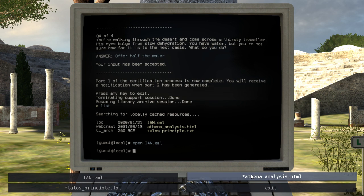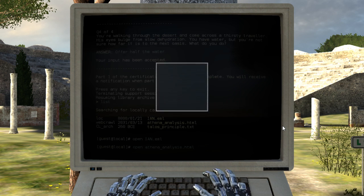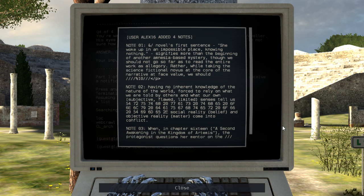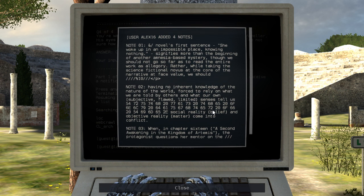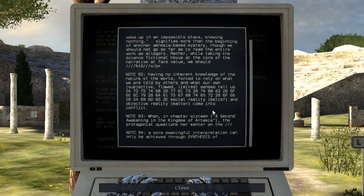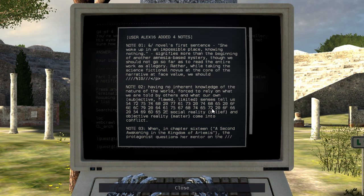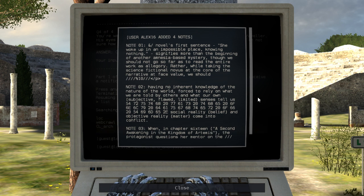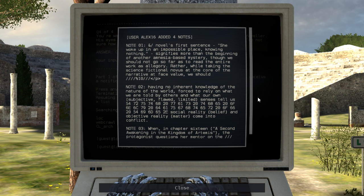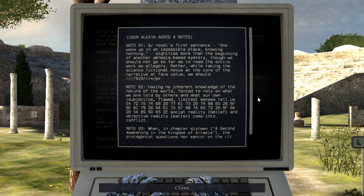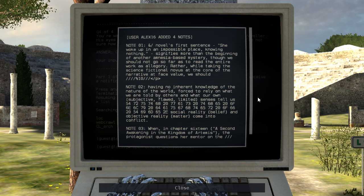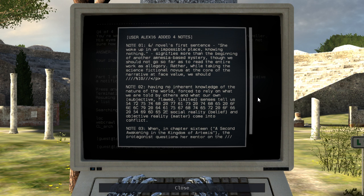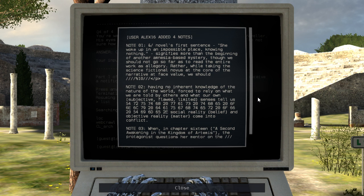Alright, what about AthenaAnalysis.html? Either this is not actually an HTML document, or there's just no CSS or JavaScript. Because this looks like a plain text document to me. Alright, note. Novel's first sentence. She woke up in an impossible place, knowing nothing. Signifies more than the beginning of another amnesia-based mystery. Though we should not go so far as to read the entire work as allegory. Rather, while taking the science fictional novus at the core of the narrative at face value, we should. Oh, there is a closing slash paragraph tag. I guess it is HTML then.